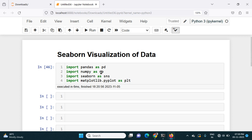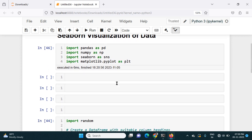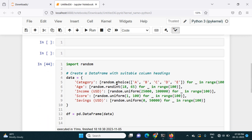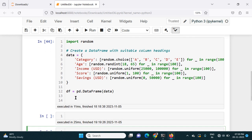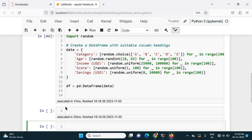First I will import all the necessary libraries like Pandas, NumPy, Seaborn as sns, and Matplotlib pyplot as plt. To visualize data I need some data, so this code is used to create some data, convert it into a DataFrame, and store it in a variable called df.